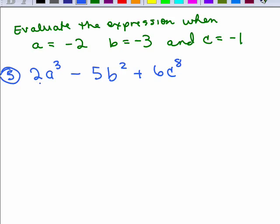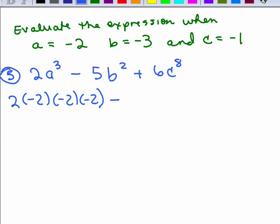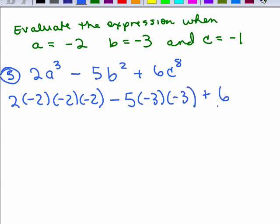2a cubed means 2 times a times a times a; 5b squared is 5 times b times b; and 6c to the 8th is 6 times c repeated 8 times. Replacing A with negative 2: 2 times negative 2 times negative 2 times negative 2. That's 2 times negative 8, which is negative 16 — three negative signs multiplied together give one negative. Then minus 5 times negative 3 times negative 3: negative 3 times negative 3 is 9, and 9 times 5 is 45.